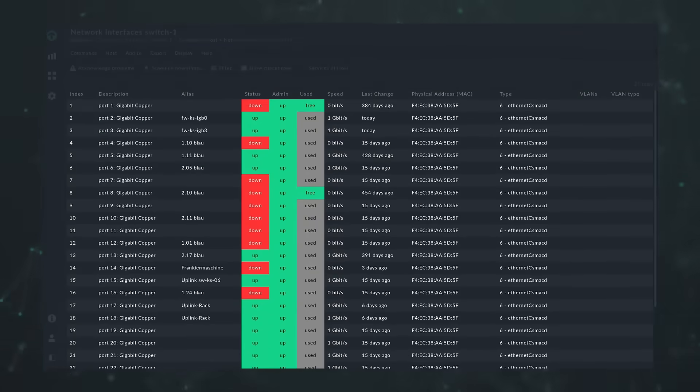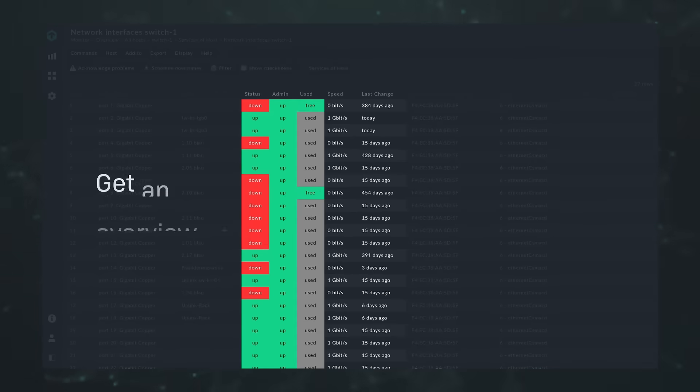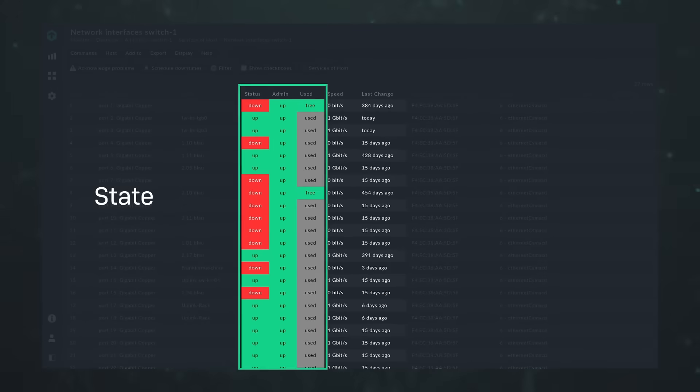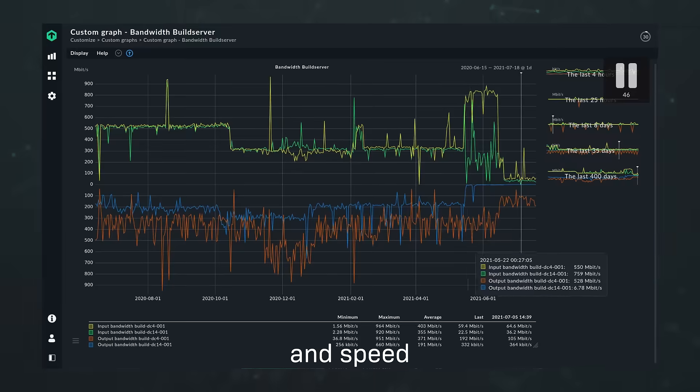With Checkmk, you can measure performance by monitoring your network devices, such as servers, switches and routers, to get an overview of the state, historic usage of ports and speed.